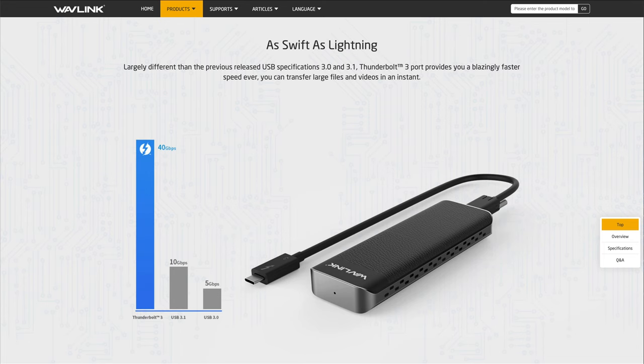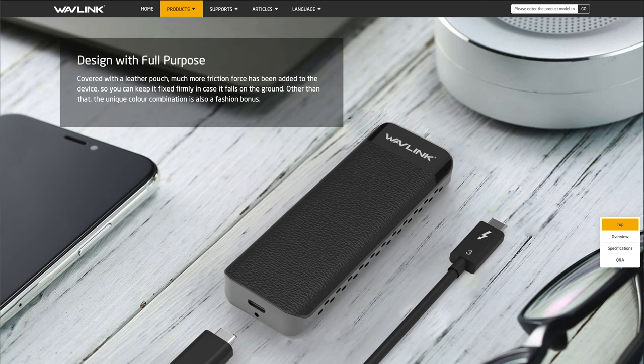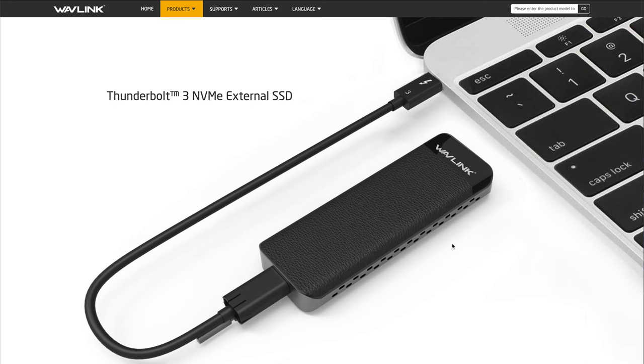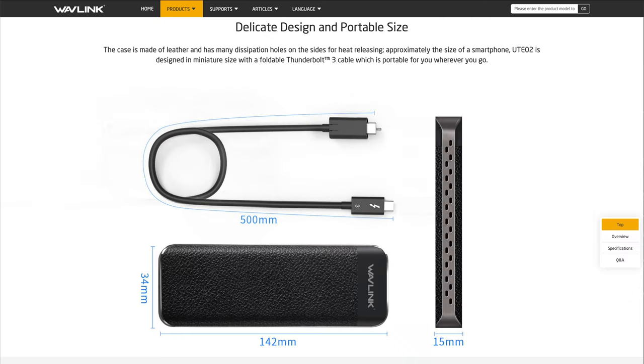The Wavlink UTE-02 uses Thunderbolt 3 giving you a much higher speed than USB 3.1 at 10 gigabits a second. It'll also work with your iMac so you could use that as a boot drive. It's a really nice looking device and it's quite small and compact too.